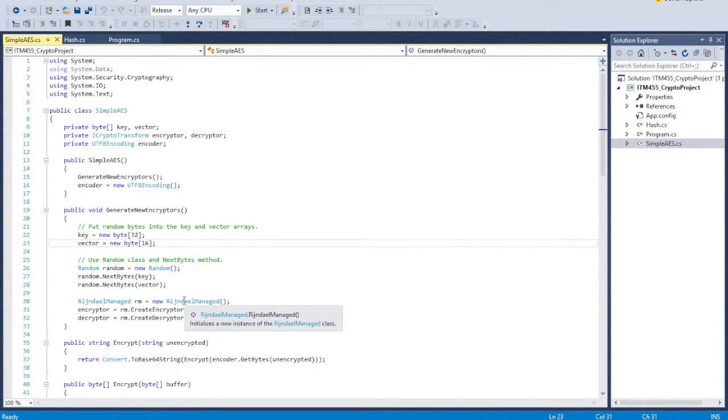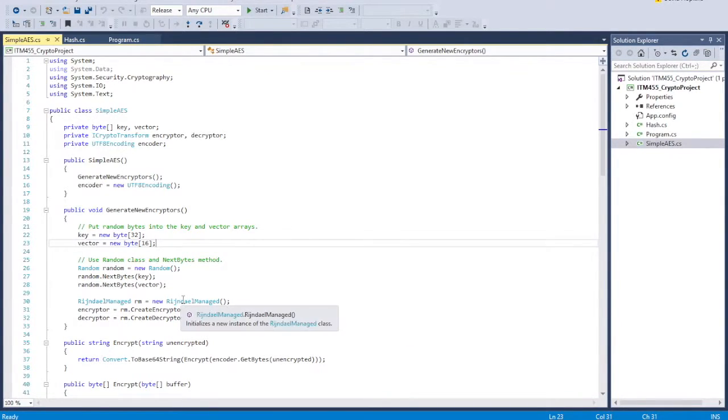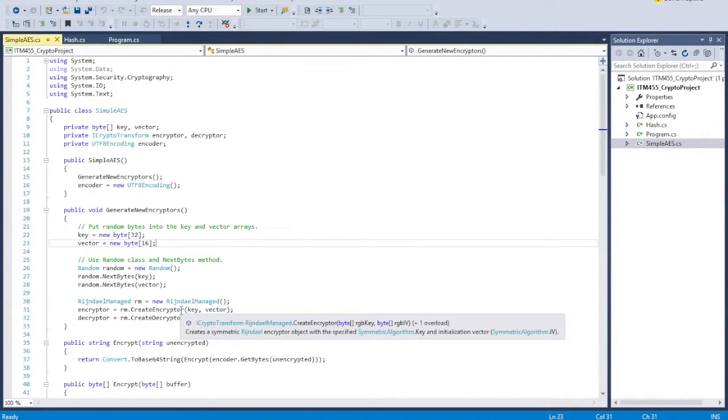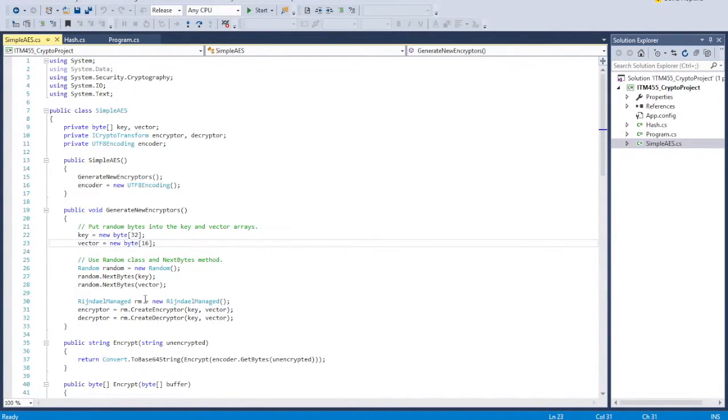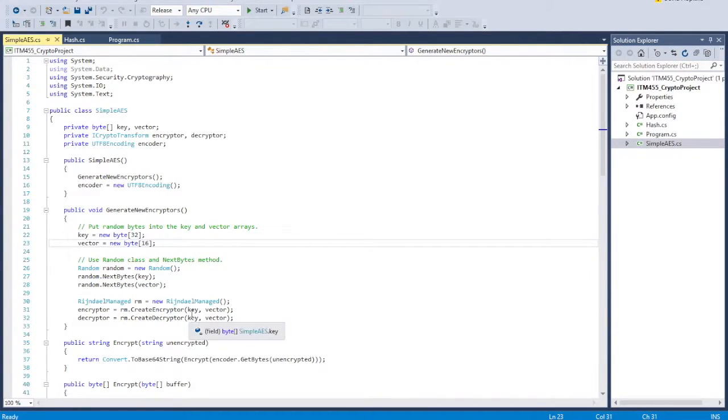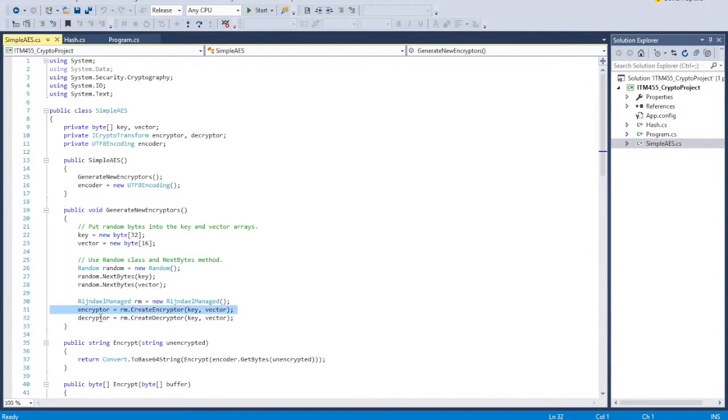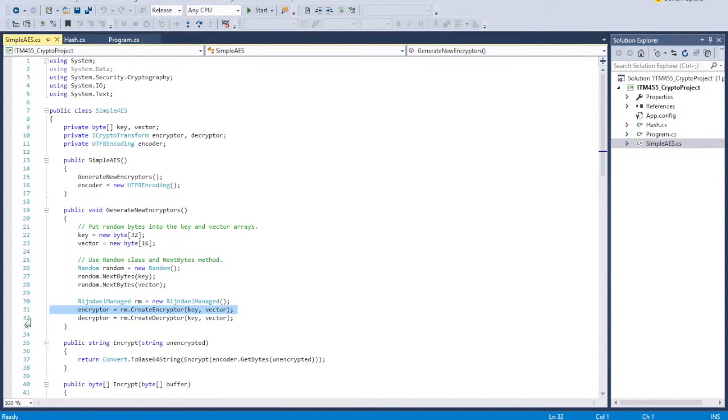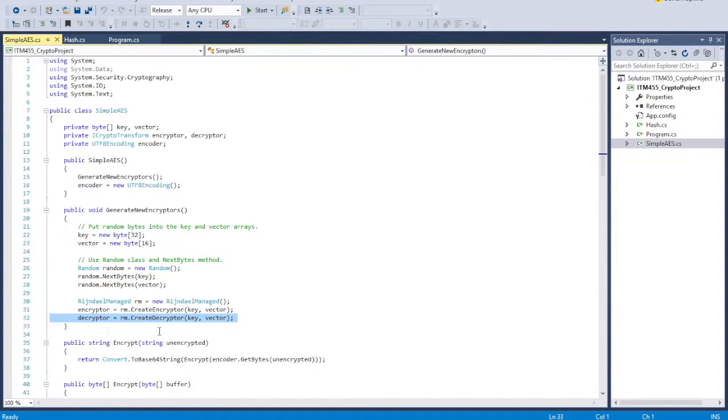And then we create a new, I can't pronounce this guy. I go with Rijndael, that's what I call it. We'll go with Rijndael. Sounds good. Rijndael-managed object in which we pass the key and the vector. In fact, I should probably be like, create the, get a Rijndael-managed object and we pass it the key and the vector to create an encryptor object, and then we pass it the same key and the vector to create a decryptor object. And these are the objects that are used to encrypt and decrypt the text.